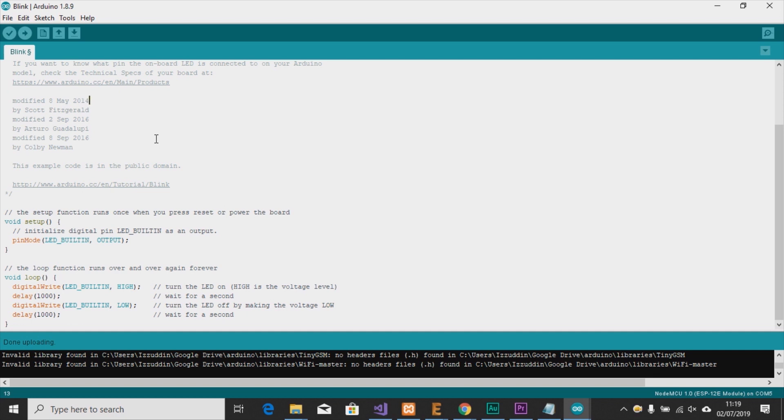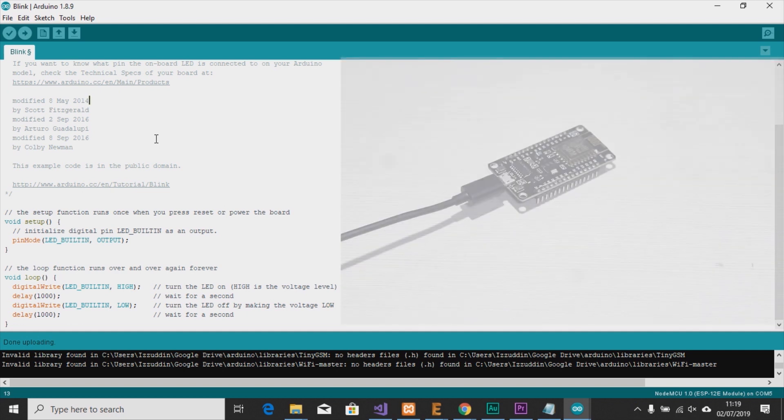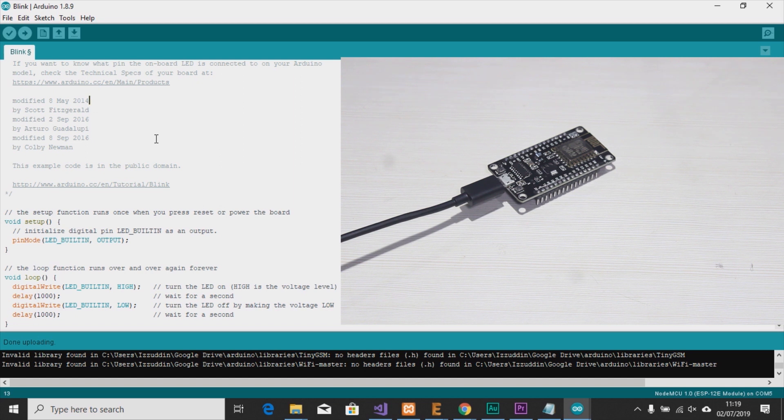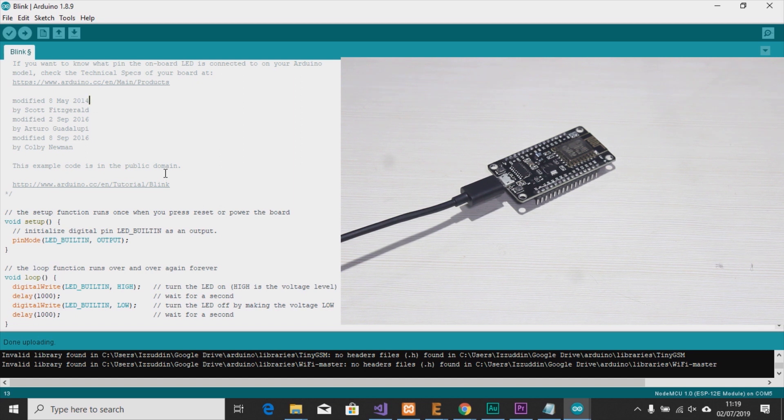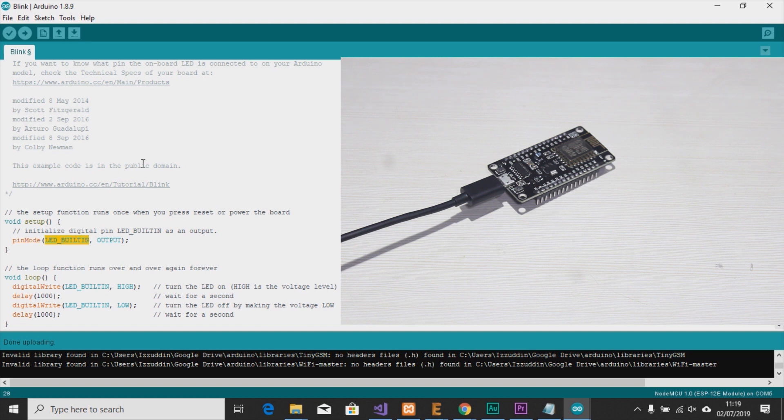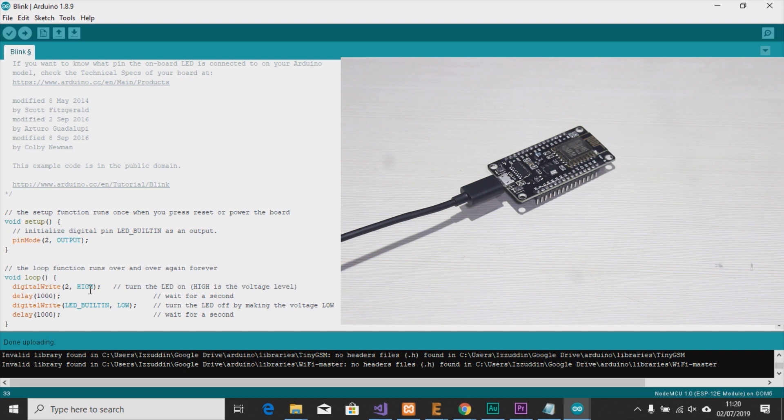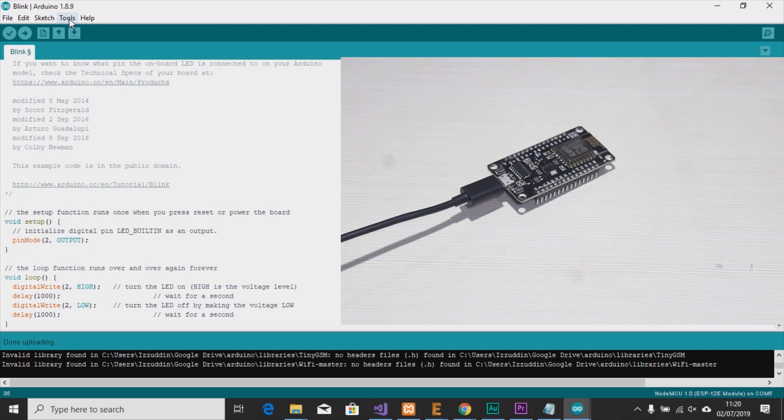We now will test this simple sketch if this works in our NodeMCU. So we have to edit the pin because the NodeMCU built-in LED is mapped to pin 2.